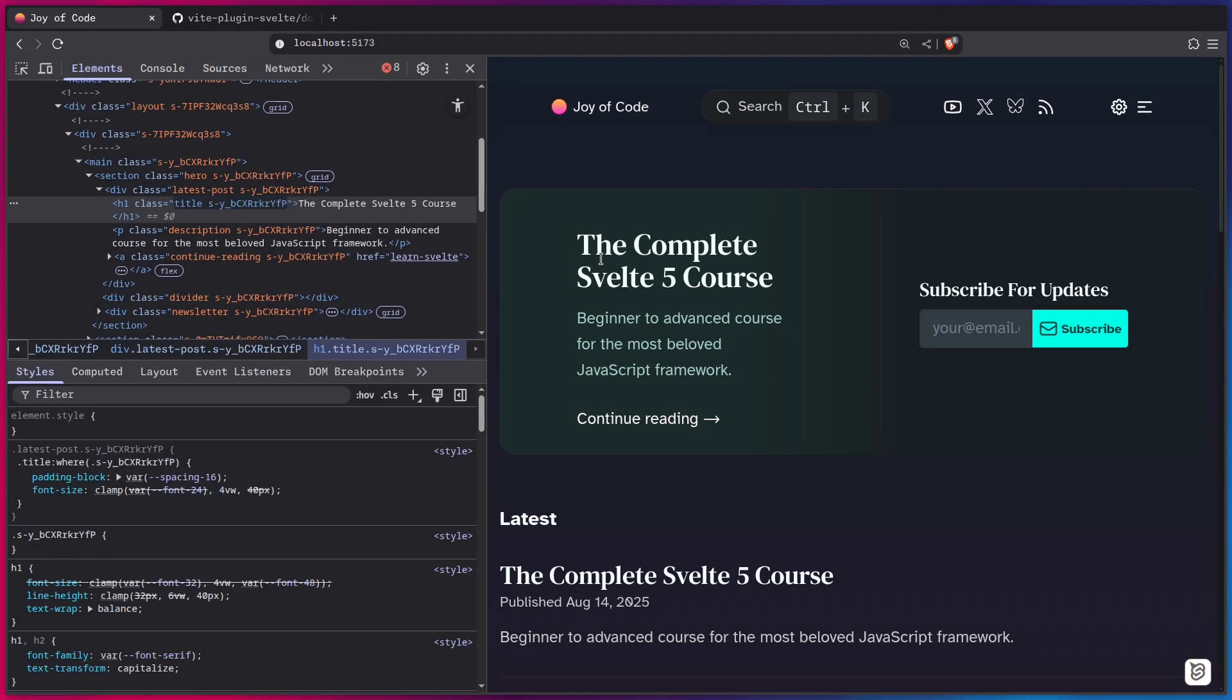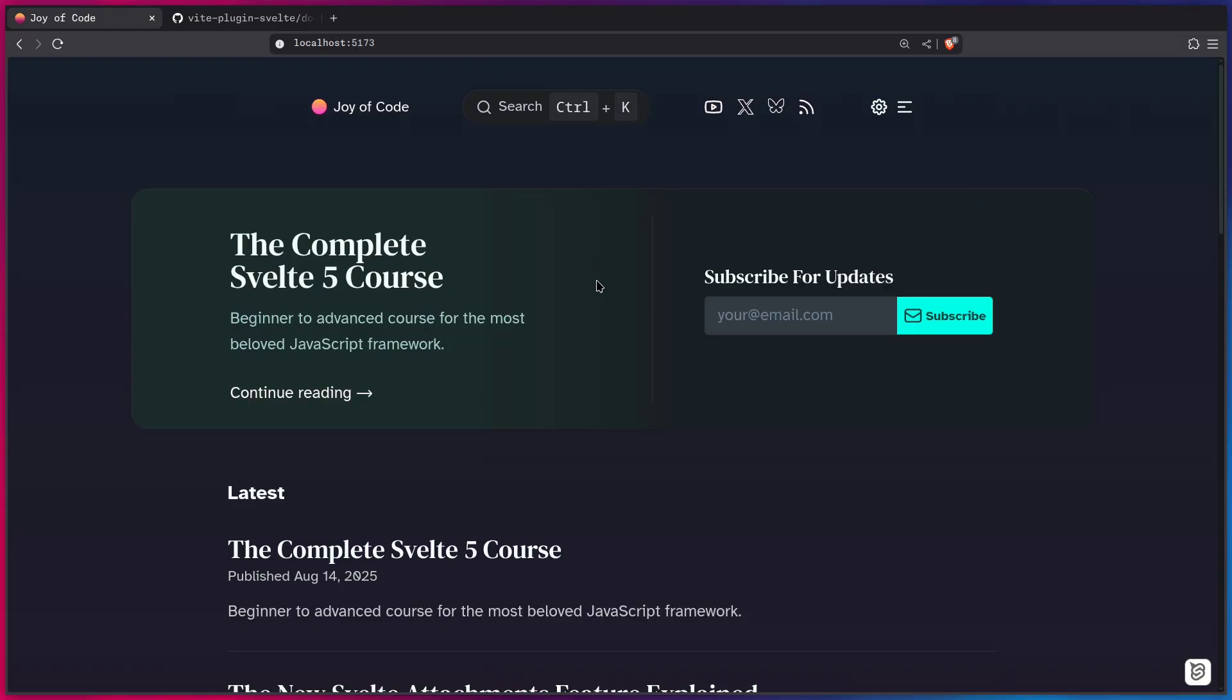But yeah, that's pretty much it. As you can see, the Svelte Inspector is really powerful and useful. And of course, if you want to learn Svelte, you can check out my free complete Svelte 5 course on YouTube. If you like what you've seen, don't forget to like and subscribe. And I'll catch you in the next one. Peace.